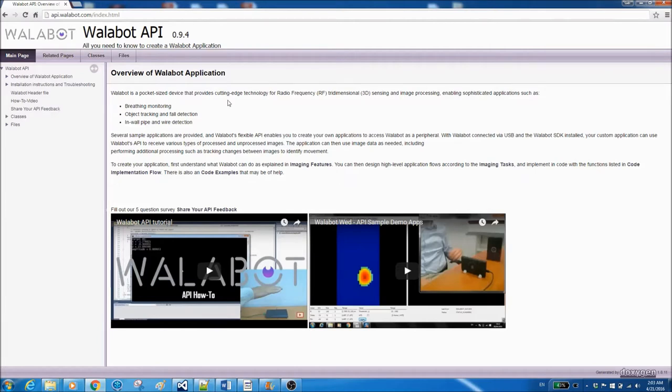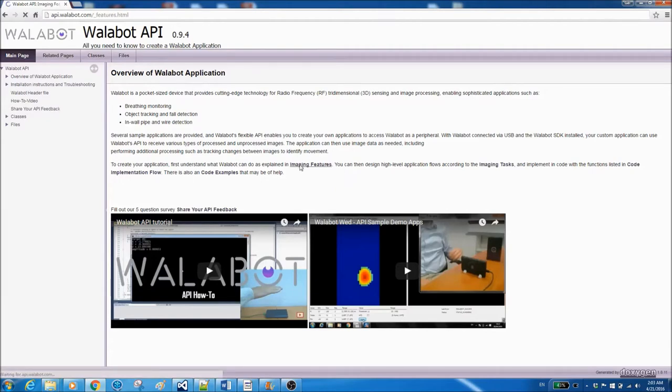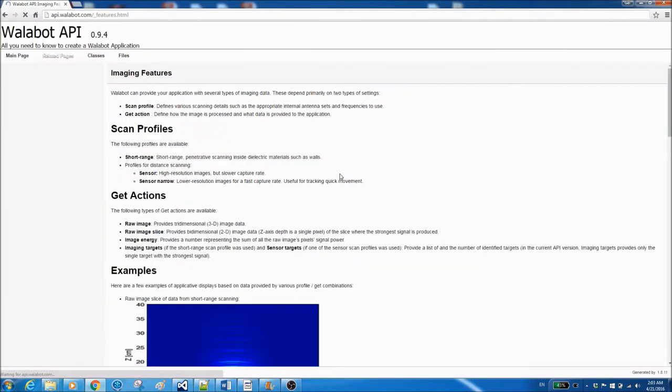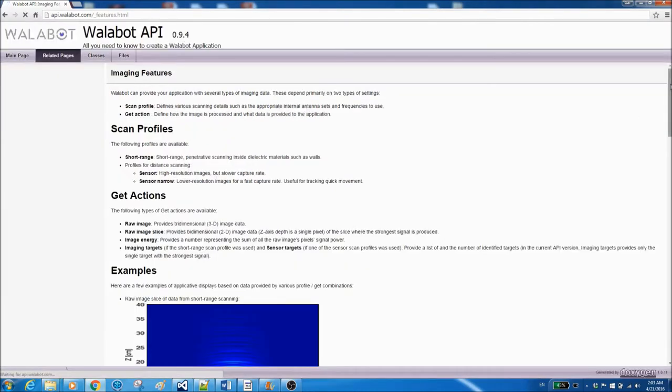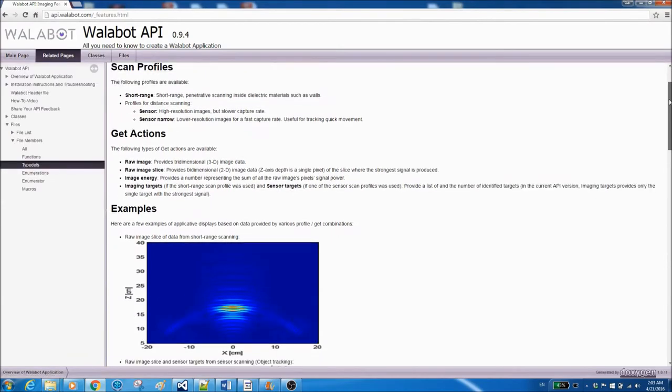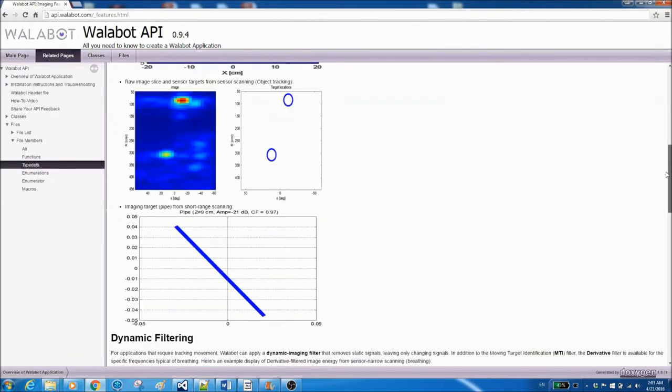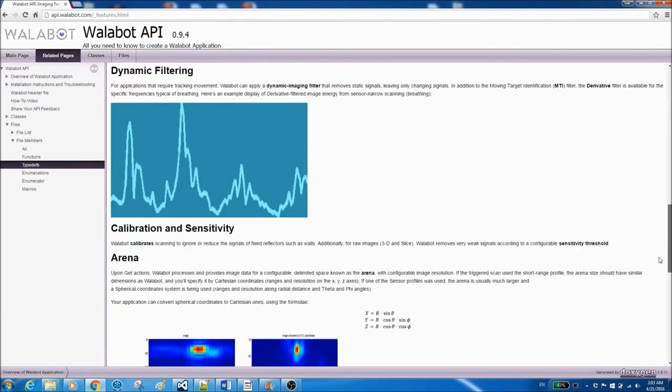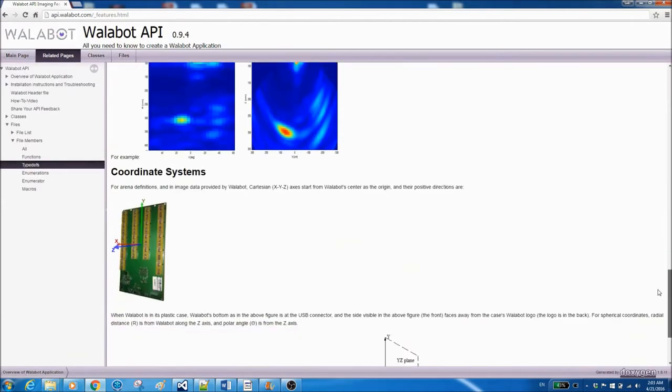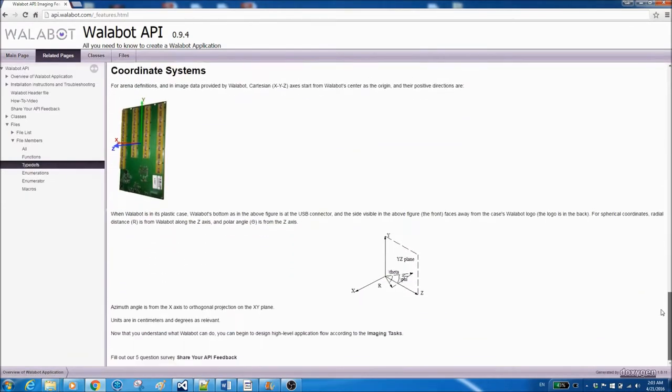Here you can see a general explanation of Wallabot's API capabilities. If you click on imaging features you'll see a much more detailed explanation about the sensor technology that Wallabot uses. If you scroll down you'll see the definition of the coordinates that Wallabot uses.